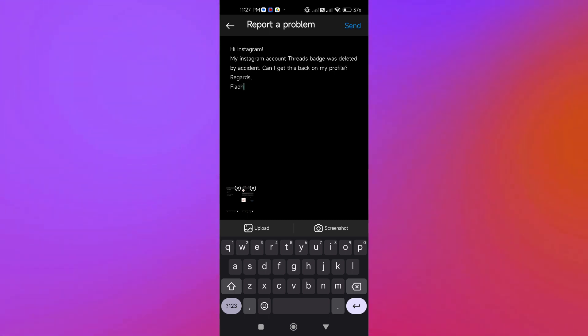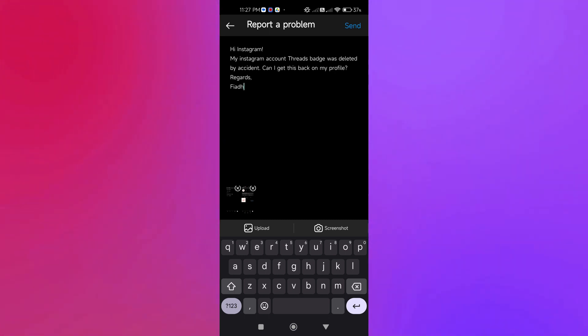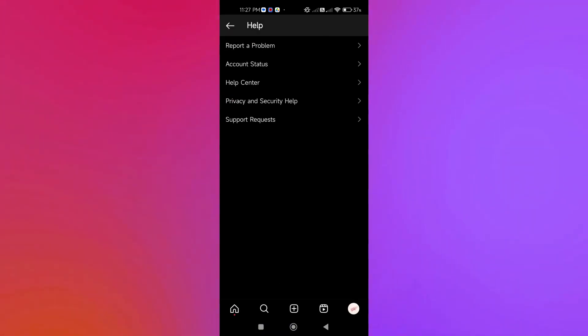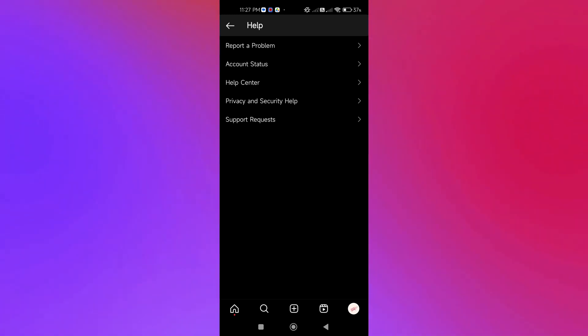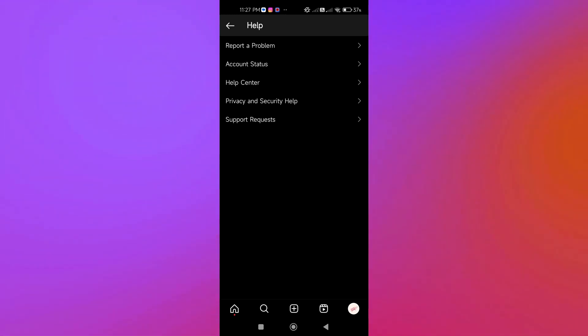After that, we're going to click Send. There, we've already reported the problem. Now we're going to wait for a few minutes or a few days.